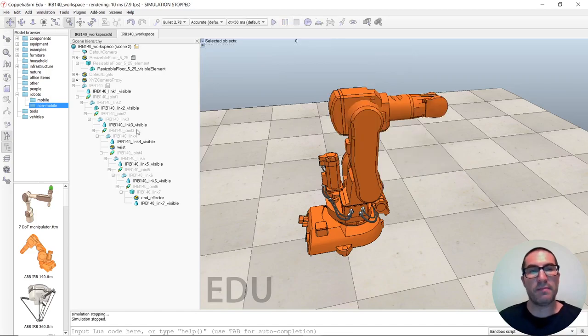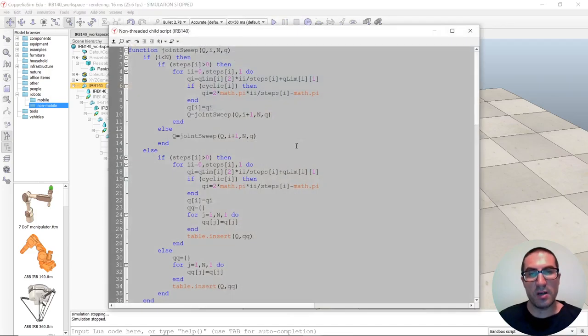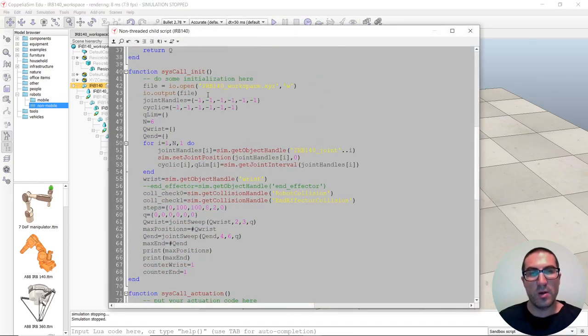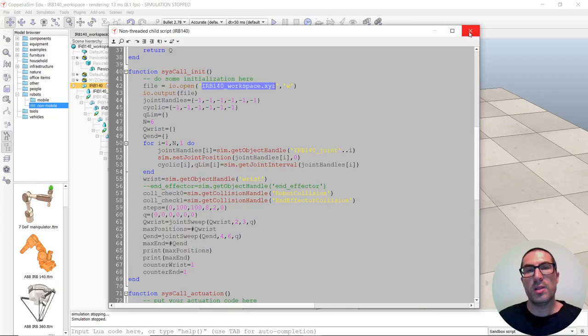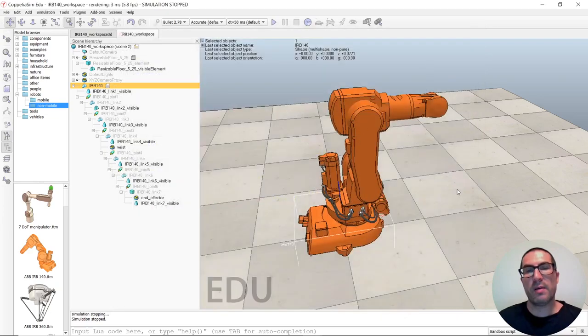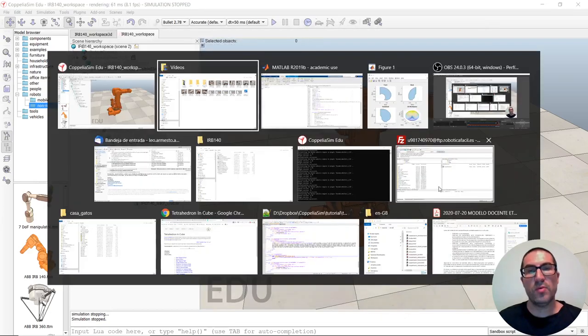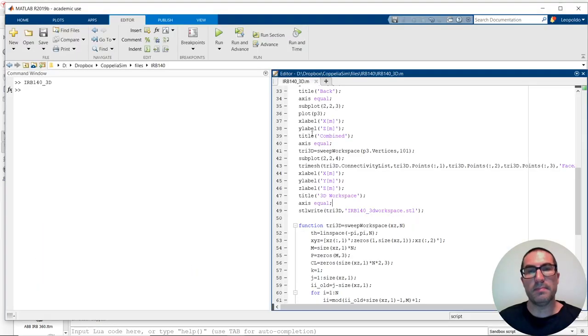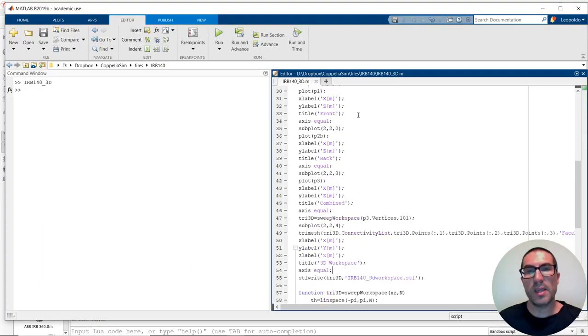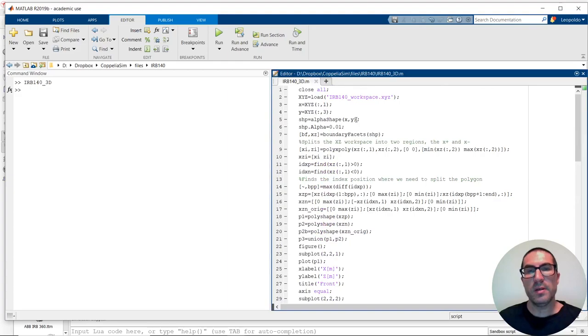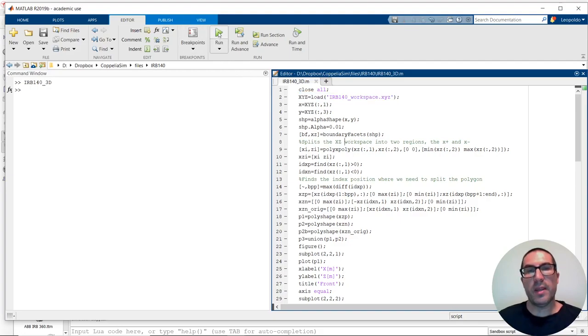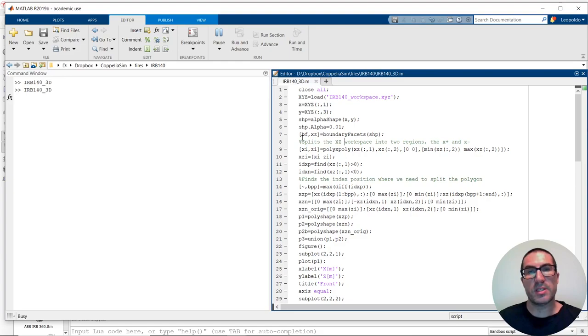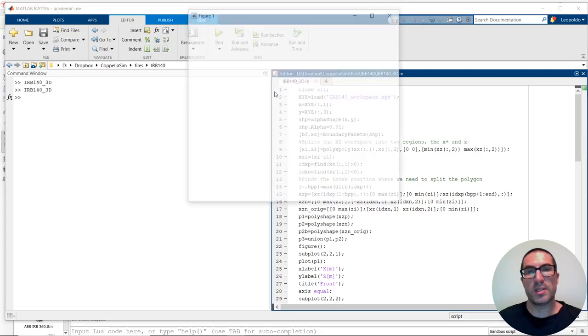Once you have, as you can see here, once you have the output of this simulation is this file here, once you have that, you have to move to MATLAB. Then, you have to simply load the file. The idea here, I will just simply run it first and then I will explain how it works. So, let me just simply run it, this script here.